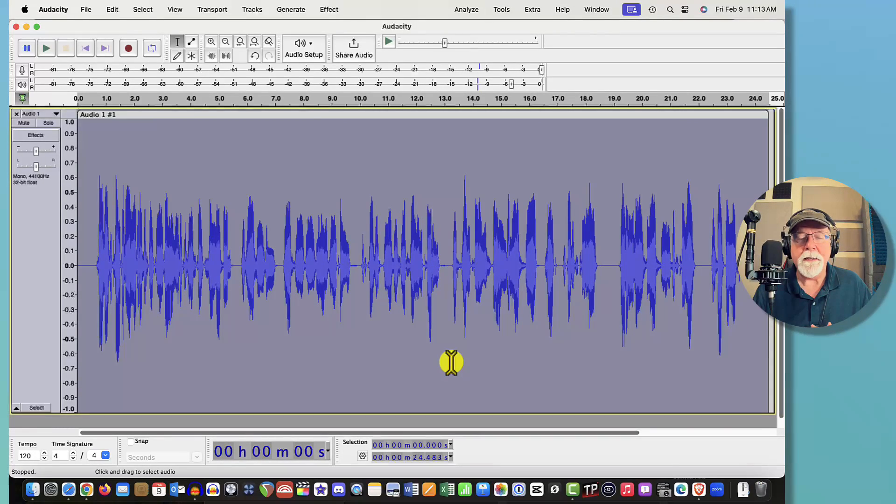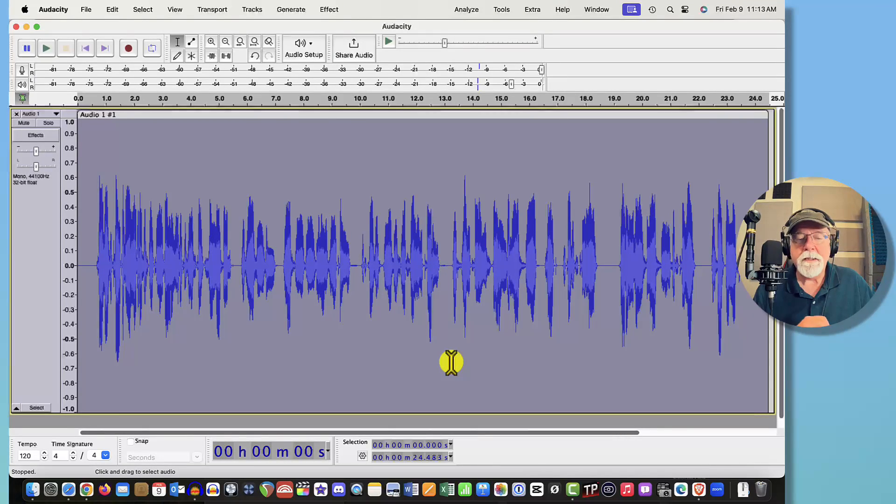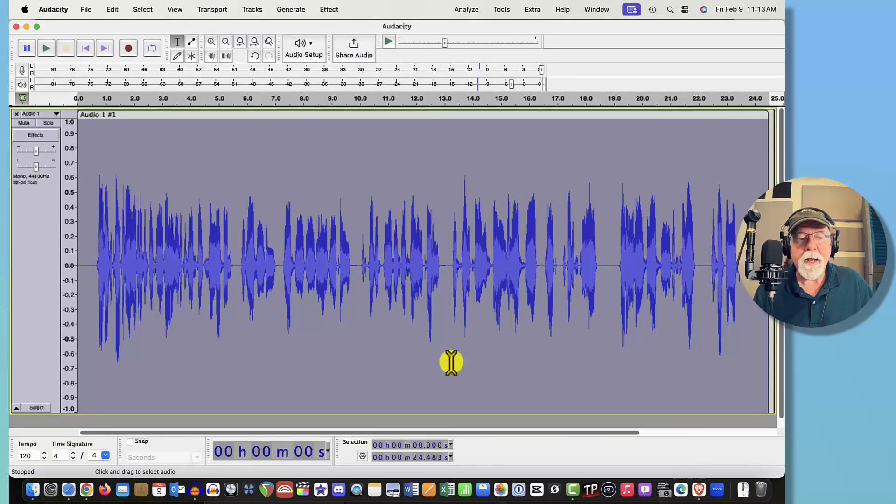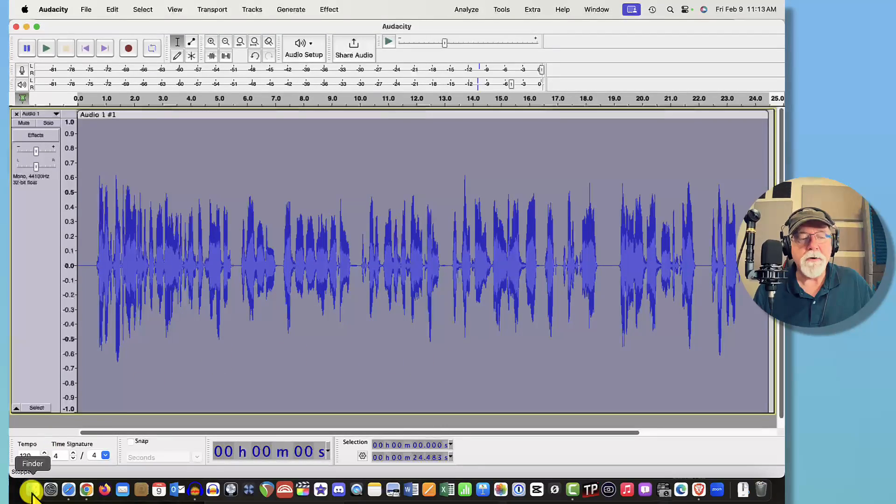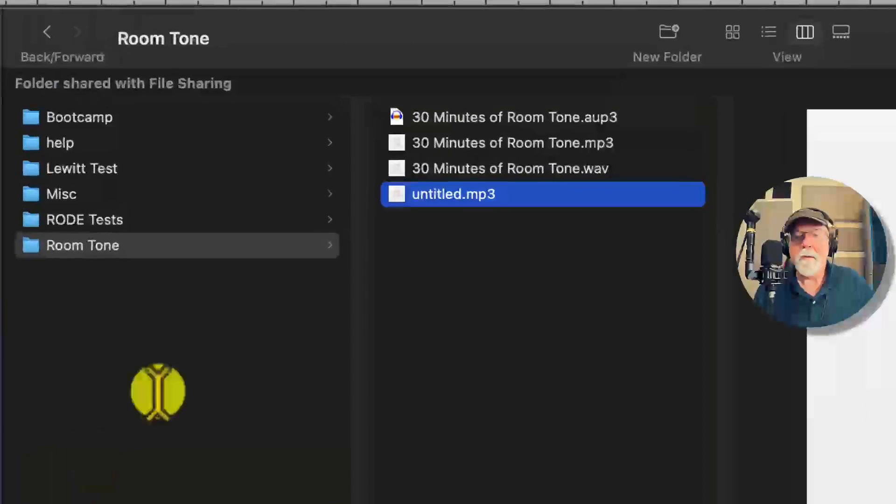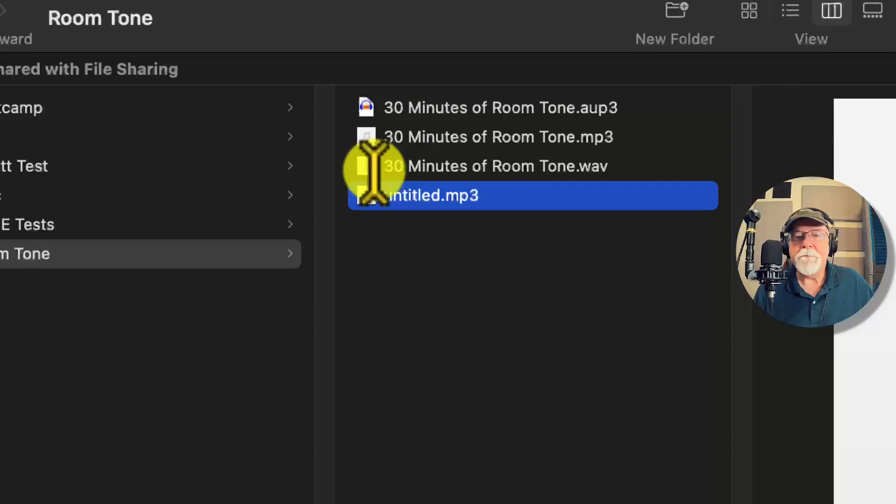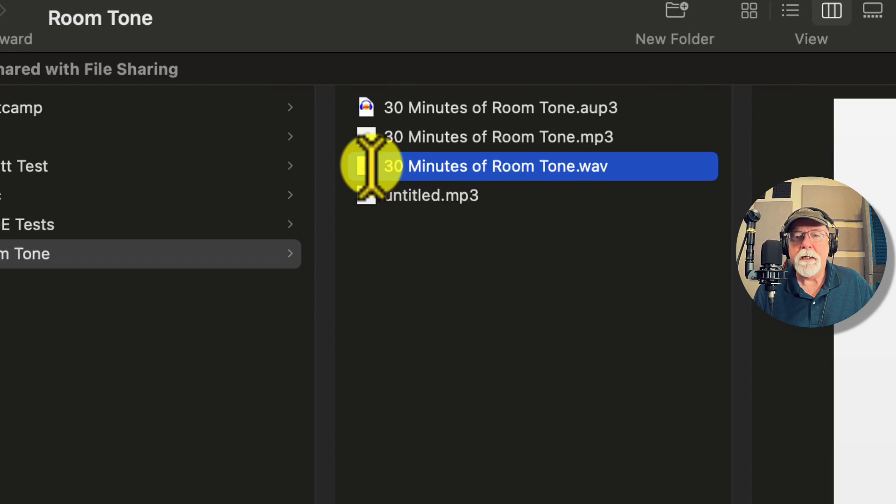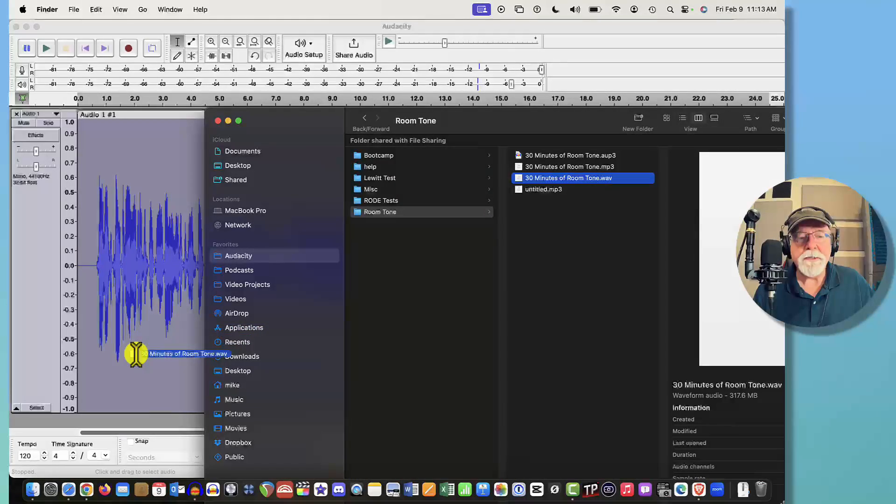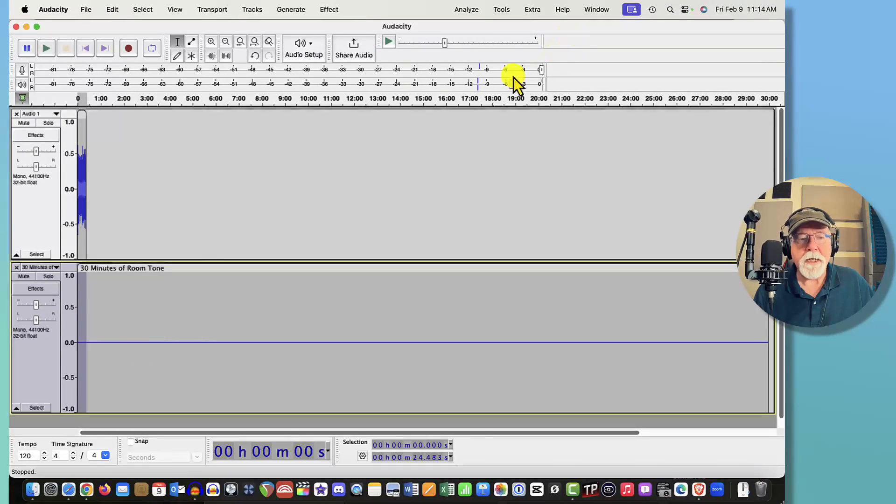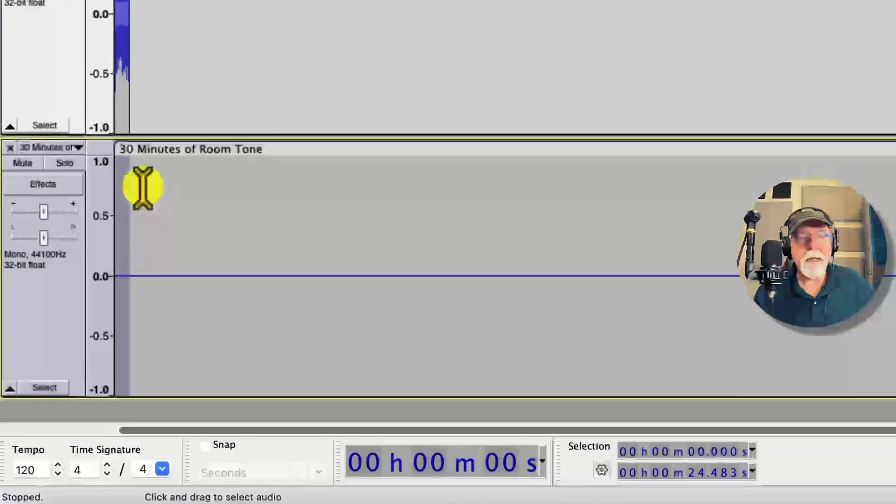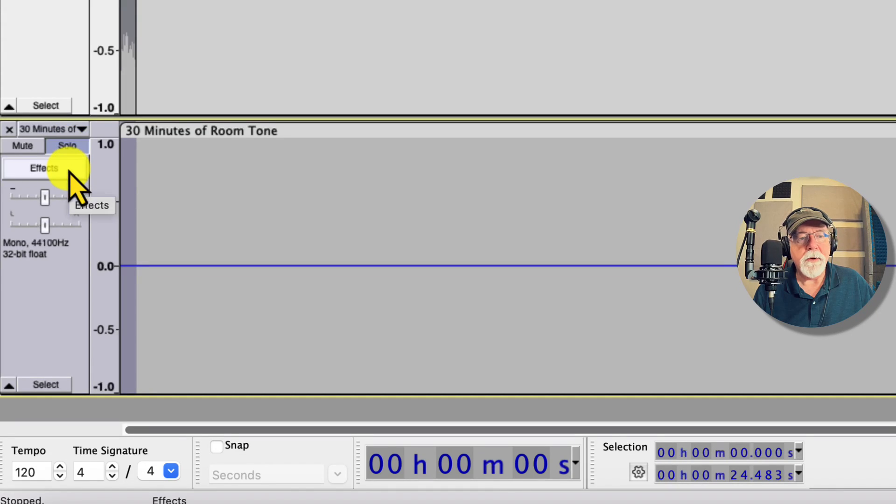And I just left the microphone in there picking up natural room tone and I was gone for about 30 minutes or so before coming back in. And I recorded that and I exported it as a wave file. So right now if we come over to my Finder window we can see that wave file is right here, 30 minutes of room tone.